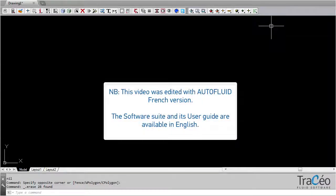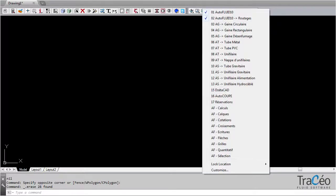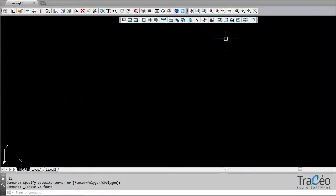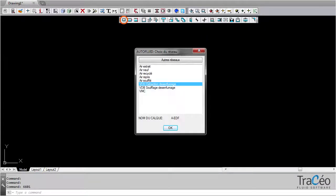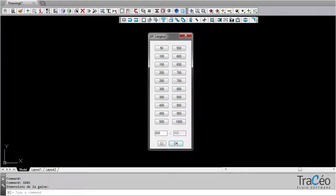Once all the dimensioning you need for your network is applied with Autofluid's computation commands, you can start your drawing using the smoke exhaust duct toolbar. Right-click on one of the toolbars to access them all, and we can start routing. Choose a network and a section size — here it will be 600 by 400.